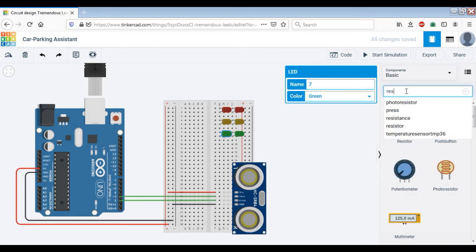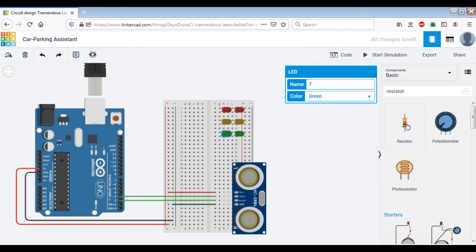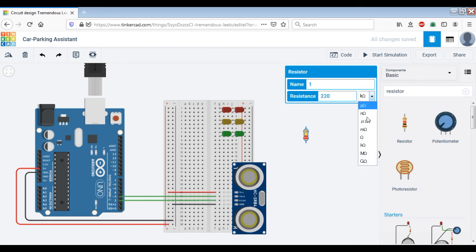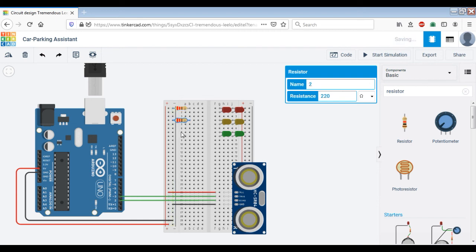Since the voltage drop across the LED is 2 volts and the Arduino microcontroller supplies 5 volts, we need a protection resistor for the LEDs, which could be 220 ohms. We rotate it and connect it to the negative ground supply, then copy and paste it for each LED group. A, B, C, D, E are connected to one terminal of the resistor, and the other terminal is connected to ground.